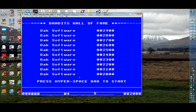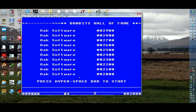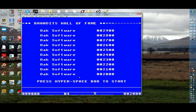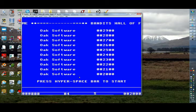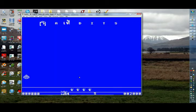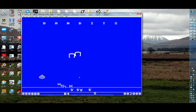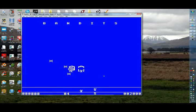Bandits Hall of Fame. Press the hyperspace bar to start. I guess I loved puns back then as well. So, let's see. Oh, there's demo mode.